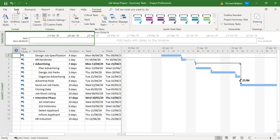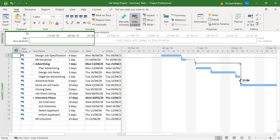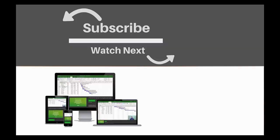This completes the training video on adding summary tasks to a project, and also correcting a summary task if you miss out tasks and you need to reset the summary task. If you enjoyed this video, make sure you like and subscribe to our channel. Hope to see you for the next tutorial, and thanks for watching.